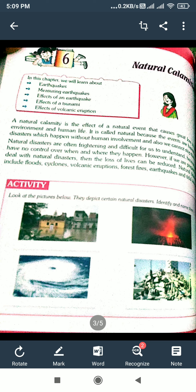It is called natural because these events are hazards or disturbances which happen without human involvement, and also we cannot stop them. It is called natural calamities.